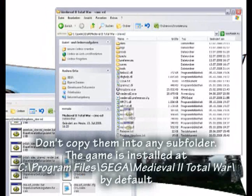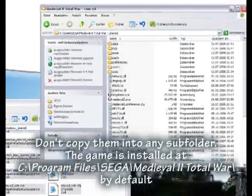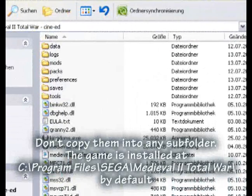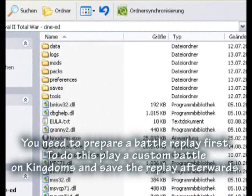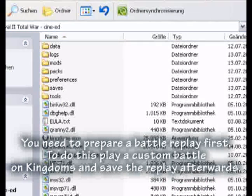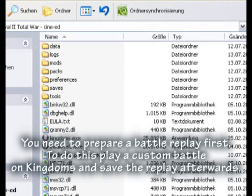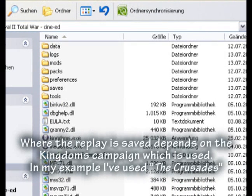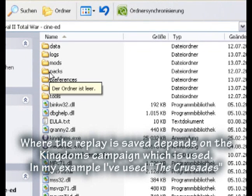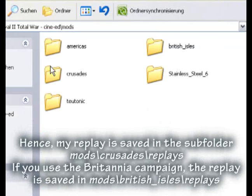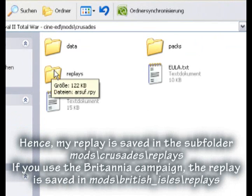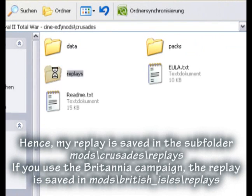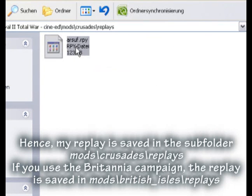The game is installed at C:\Program Files\SEGA\Medieval 2 Total War by default. You need to prepare a battle replay first. To do this, play a custom battle on Kingdoms and save the replay afterwards. Where the replay is saved depends on the Kingdoms campaign used. In my example I've used the Crusades, and my replay is saved in the subfolder mods\Crusades\Replays. If you use the Britannia campaign, the replay is saved in mods\British Isles\Replays.